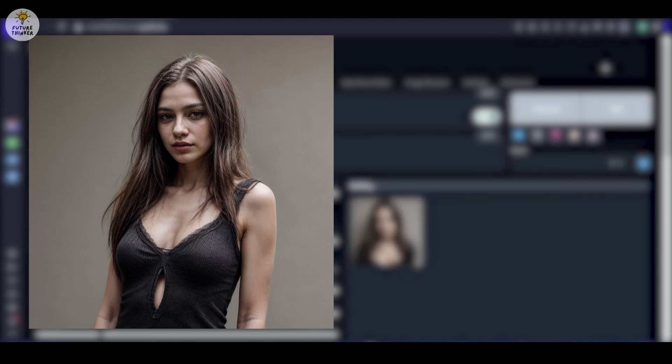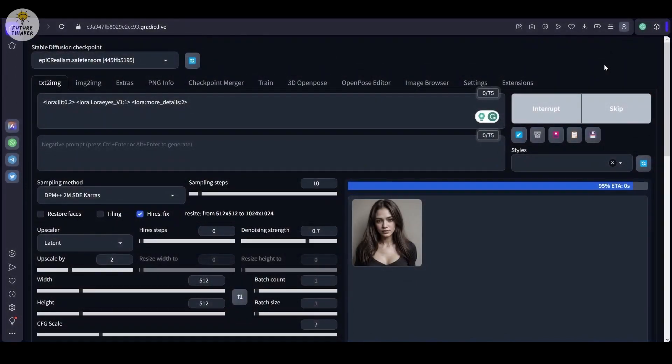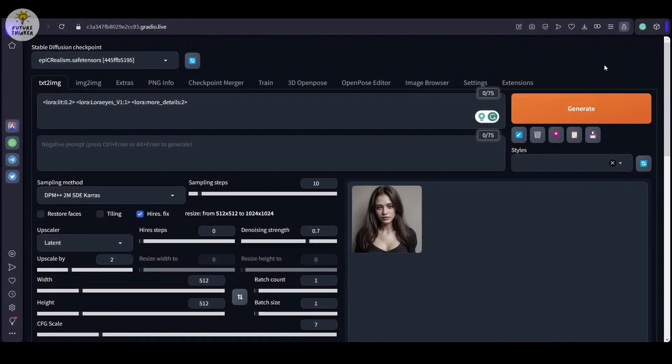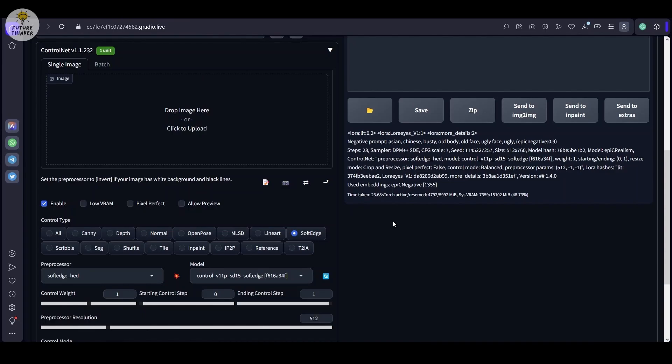Even though some finer details might be missing, not to worry, we shall tackle that in the next steps, because having control over the generating process is key.